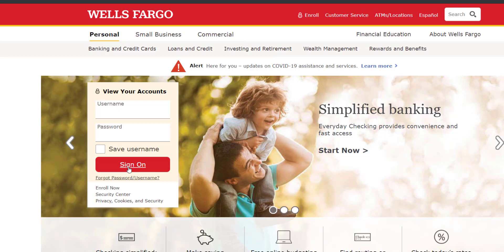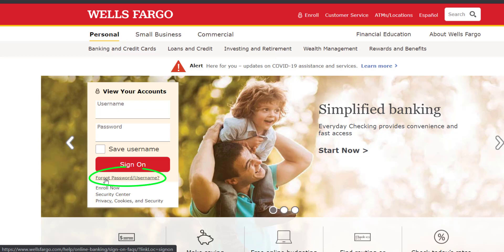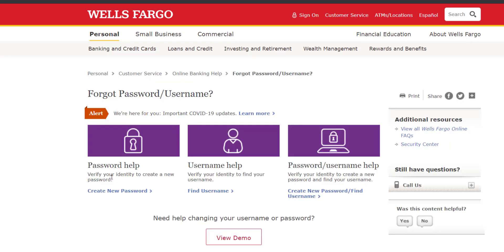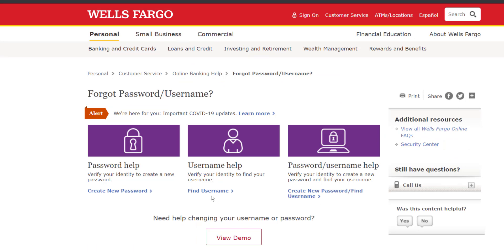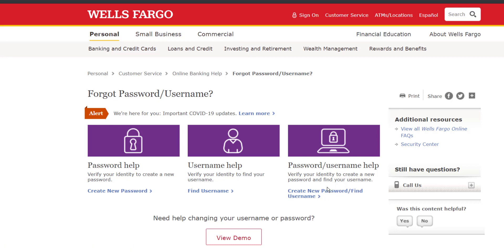Now, if you forgot your password and want to reset it, just click the option right here which is Forgot Password/Username. It will give you three options: the first is to create a new password, the second is to find your username, and the third is both. For now, we'll simply click the first one, which is Create New Password.